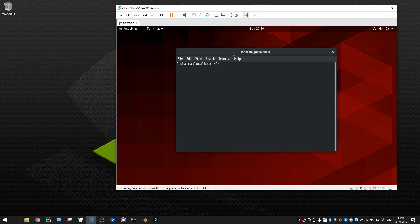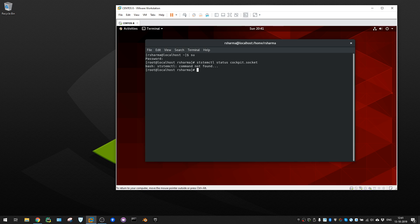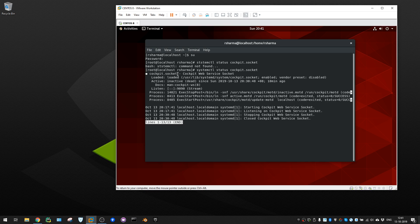Open the terminal and first you need root access, so switch to root. Then check whether Cockpit is installed by running: systemctl status cockpit.socket. Hit enter and you'll see it's inactive - that means Cockpit is already installed, you just need to start the service.